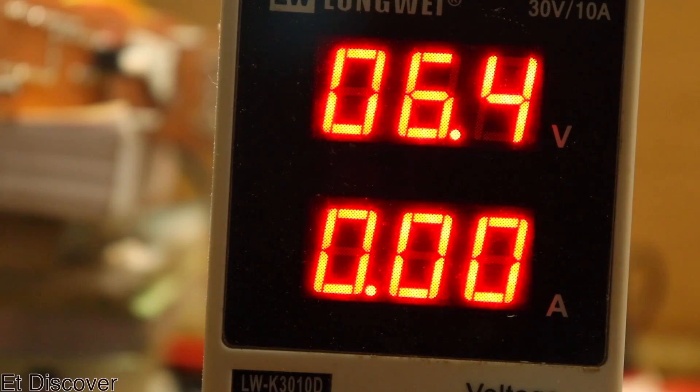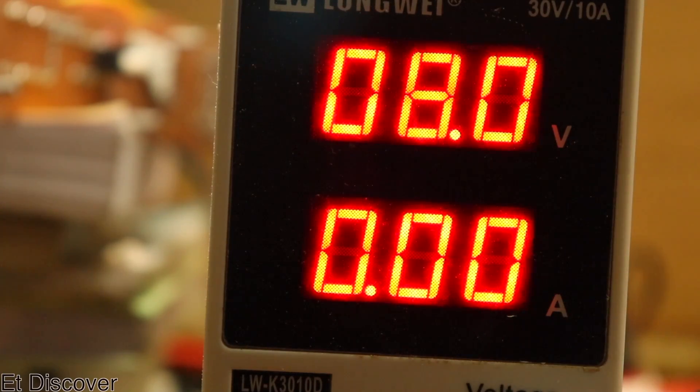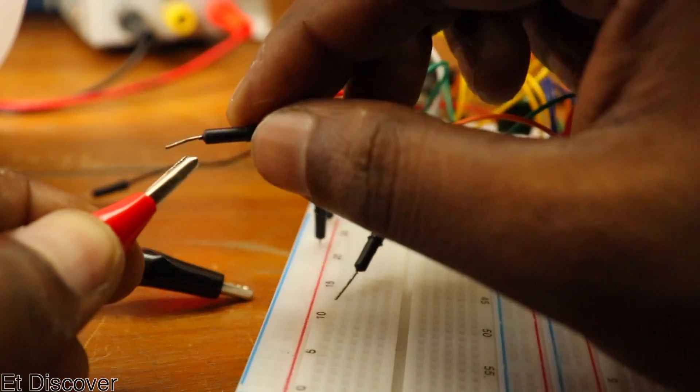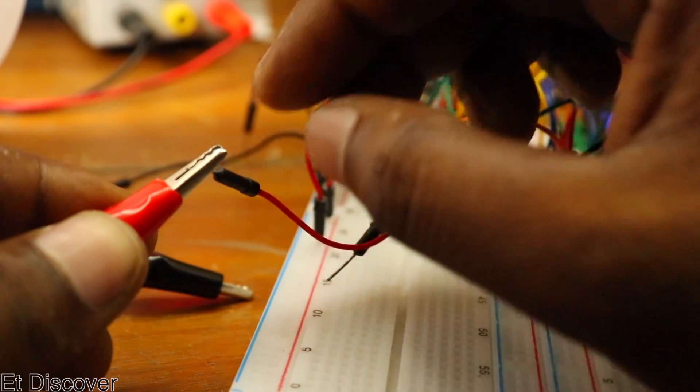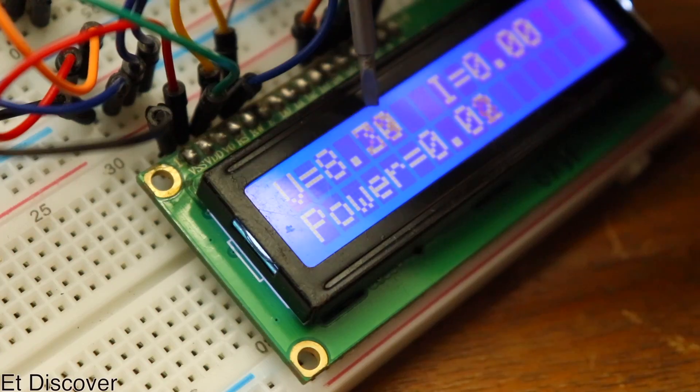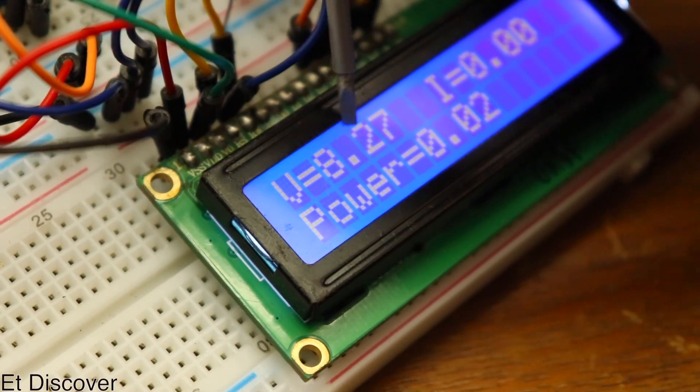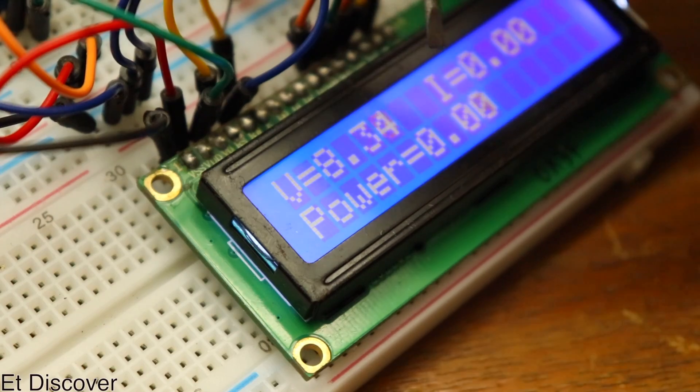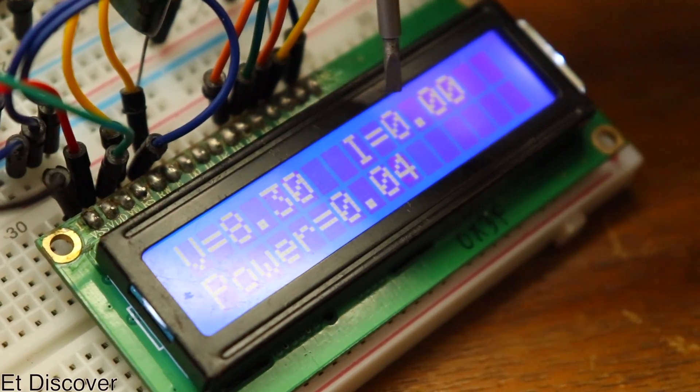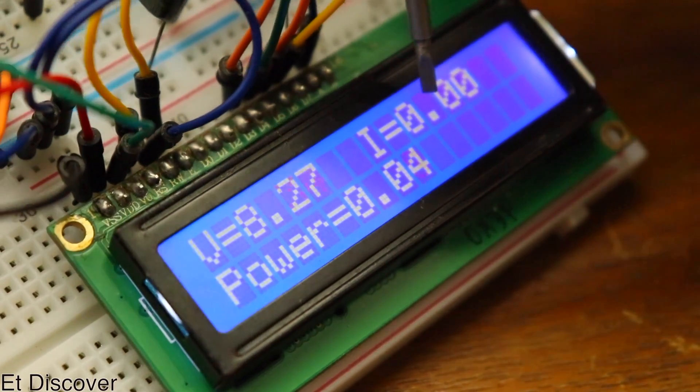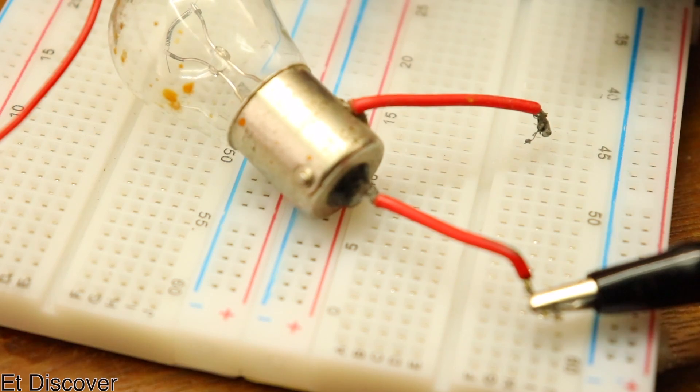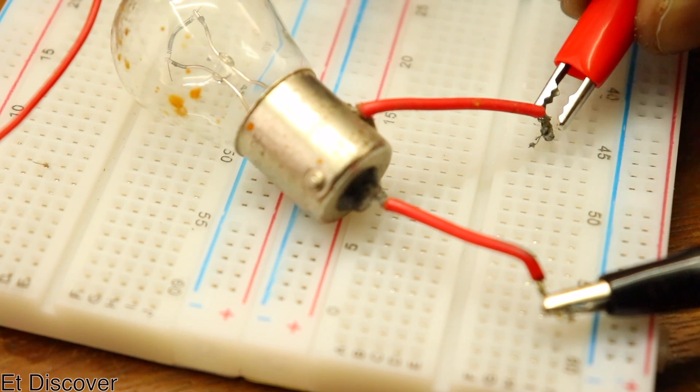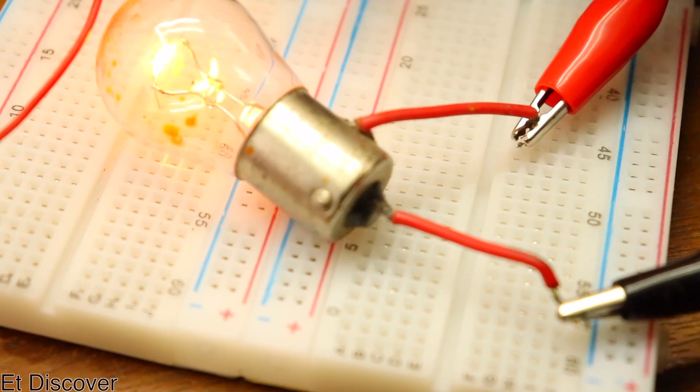Now I will set my power supply to 8V. And this voltage will be connected with this breadboard circuit. Here you can see this LCD showing me 8V and 0.02mA current is consuming. This is pretty awesome, right? Now I want to put some load on it and see what happens next.